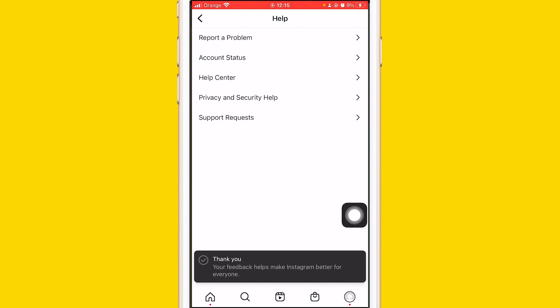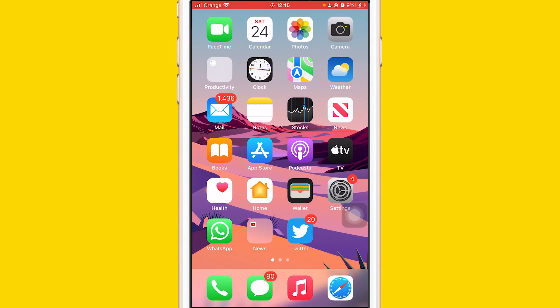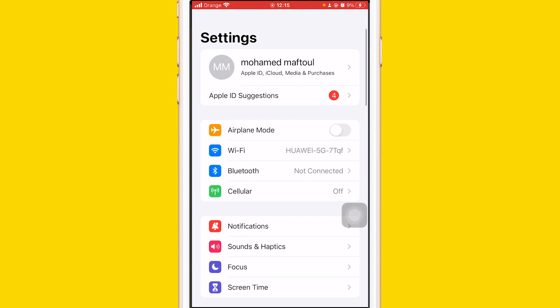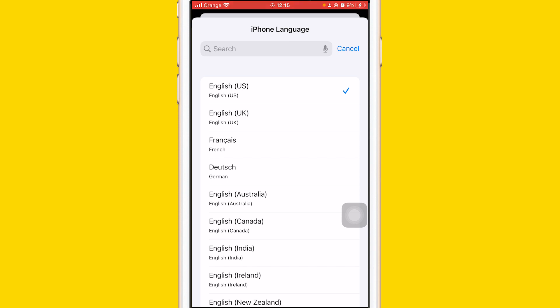They will get back to you within about 24 hours and add the Notes feature to your account. If you don't want to wait 24 hours, here are a few other methods. Go to Settings, click on General, then Language, and change your language to UK English to see if the problem is resolved. Also, try switching to a Professional account and then switching back to a Personal account — it's like a reset.